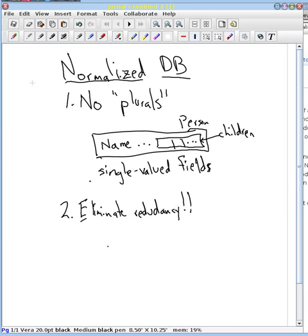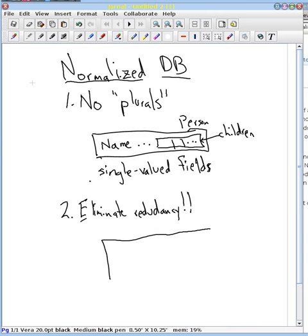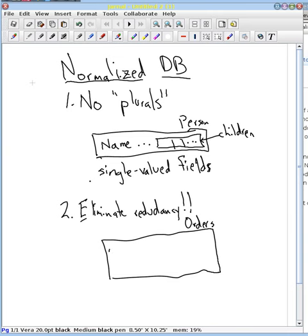So if we've got a database that has, let's say we're doing Amazon, and we've got a table here. And let's say this is the orders table, and in here we might have an order ID. We might have a customer ID.